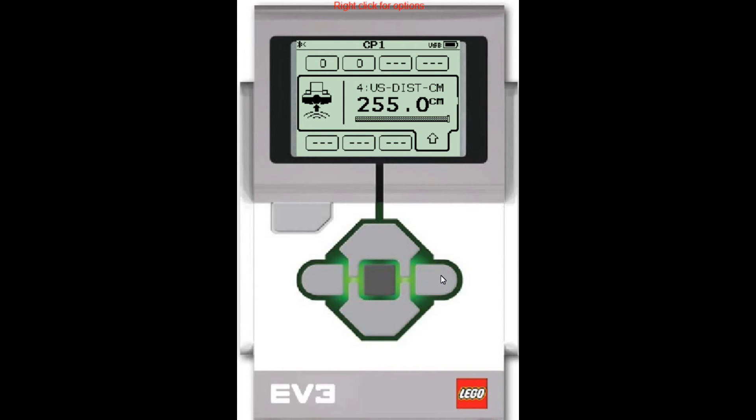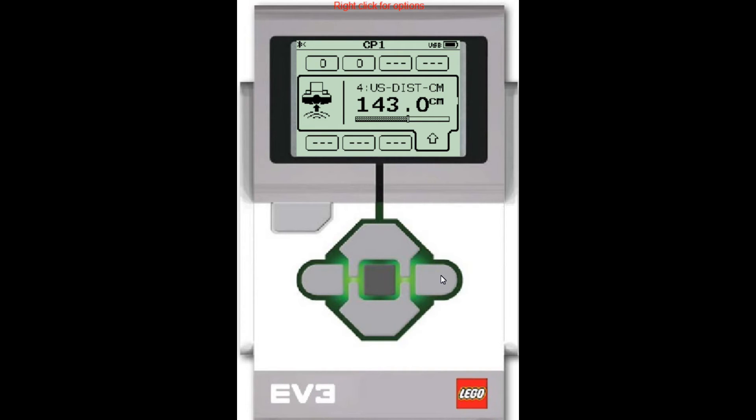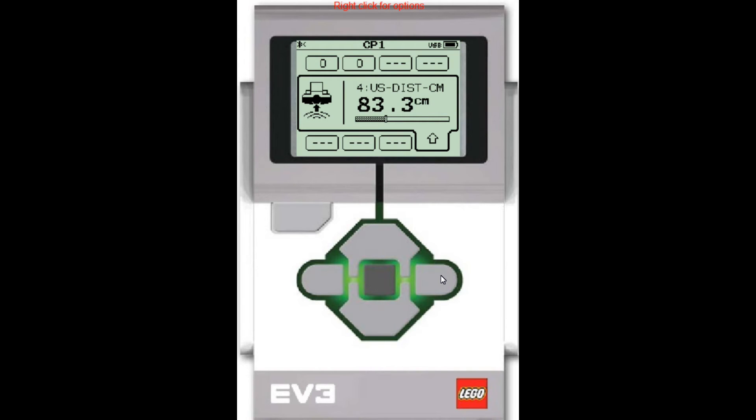Now I'm going to point the sensor straight up and you notice that it changes. Now it says 143 centimeters. I'm pointing my sensor now at the ceiling and that's probably about 143 centimeters away. Now you may not be accustomed to measuring things in centimeters. So let's see if we can change that.